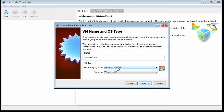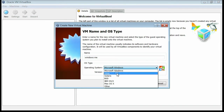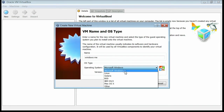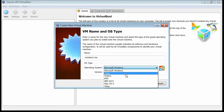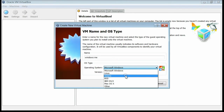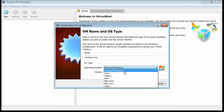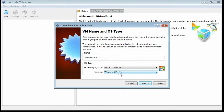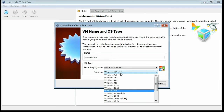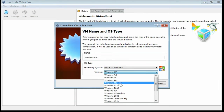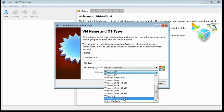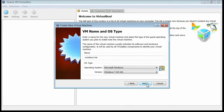Give a proper name for your operating system — here I am typing Windows ME. Select what kind of operating system you want to install. You can install Windows, Linux, Solaris, or anything. I am selecting Windows, and selecting Windows 7 as the version. Now click the Next button.